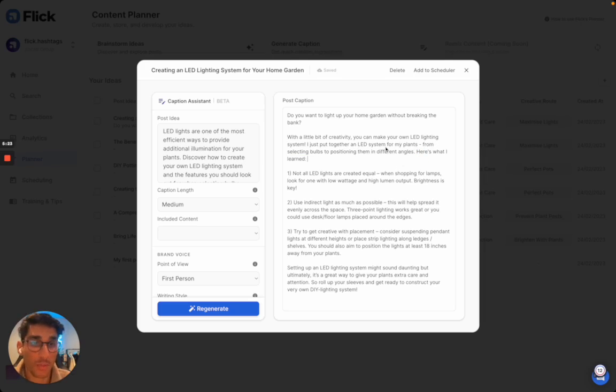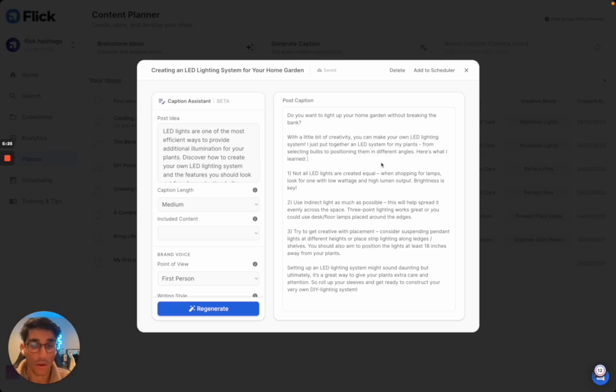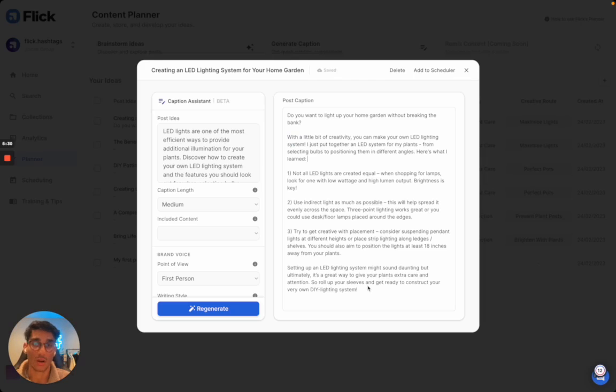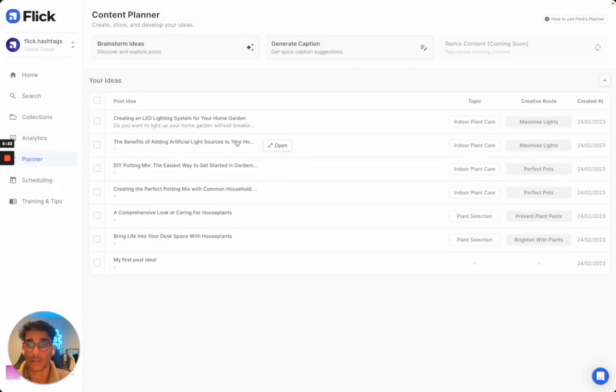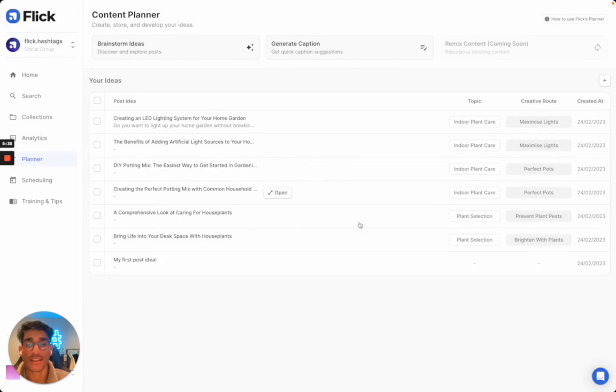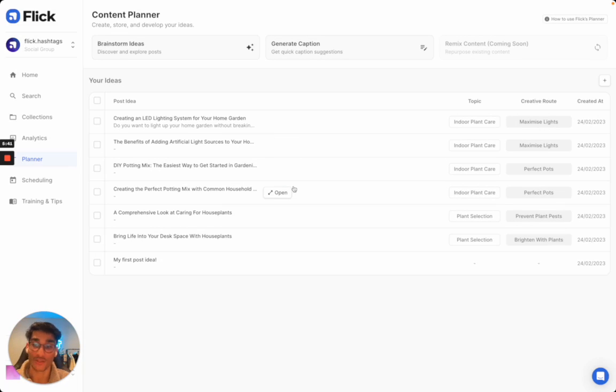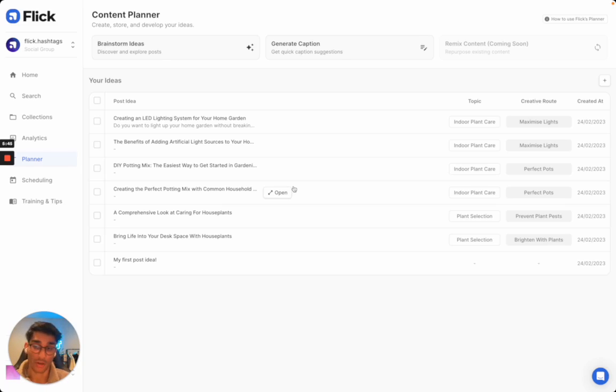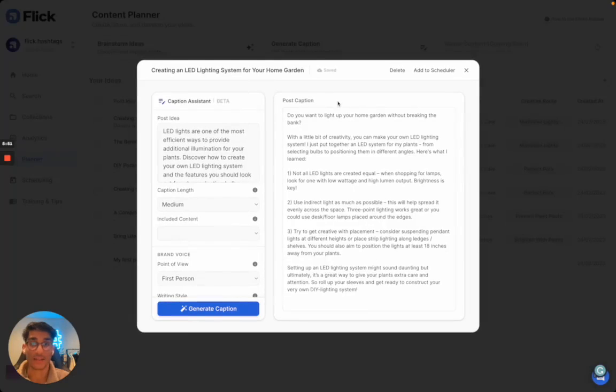Obviously at this point, I can make all the edits that I want at this stage, but I've got a really good base of a caption to work off. And I can do these with all of the other ones we've generated. You can see this area as sort of a digital notebook where all your ideas stay safe so that you can either work on them at a later date or, what I just did, turn one of those ideas into a post.